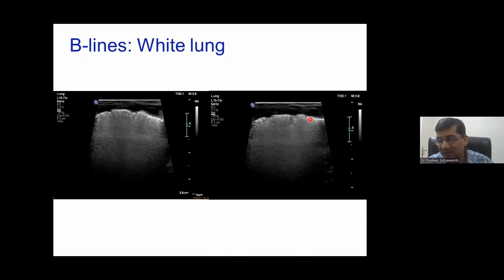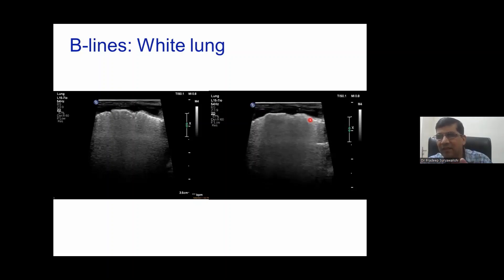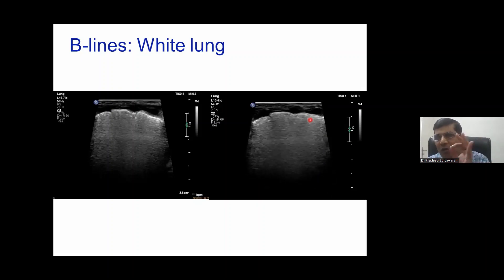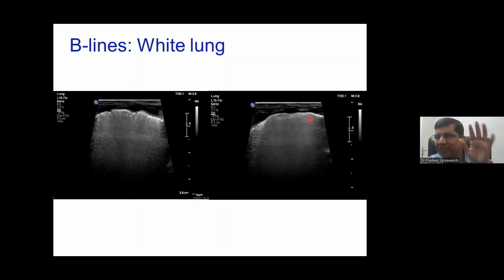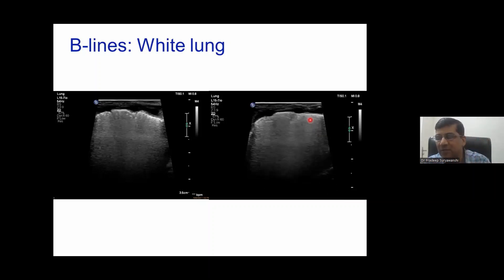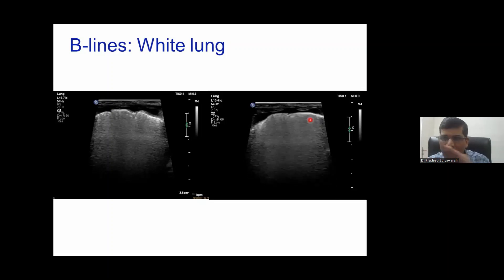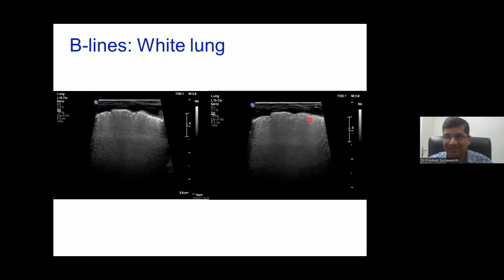Total white out is classic for RDS — respiratory distress syndrome — which will be discussed in a separate class. Today's key takeaways: pleural line, A-lines, and B-lines. B-line patterns include simple B-lines with rib shadows, AIS pattern with more than three confluent B-lines and rib shadows still present, and white out with no rib shadows, no A-lines, and some air bronchogram below the pleural line.